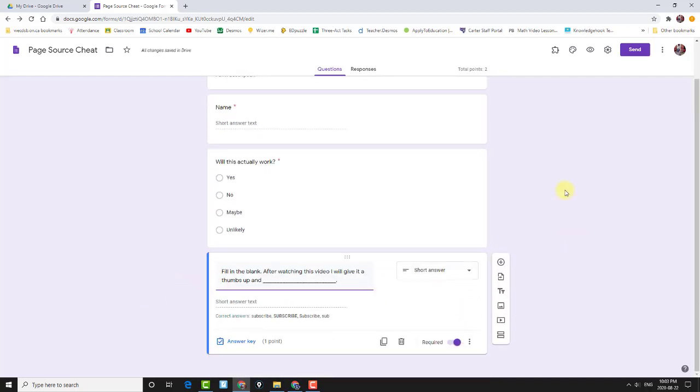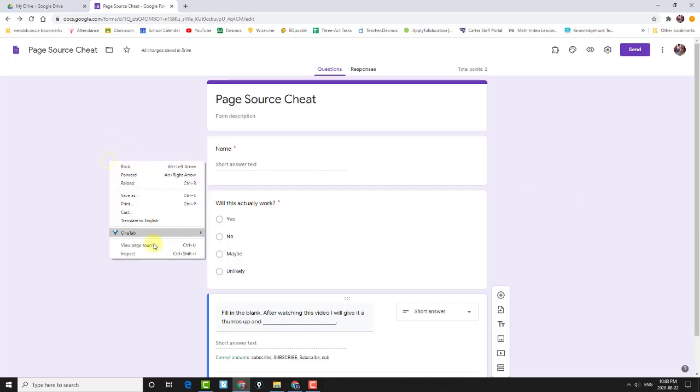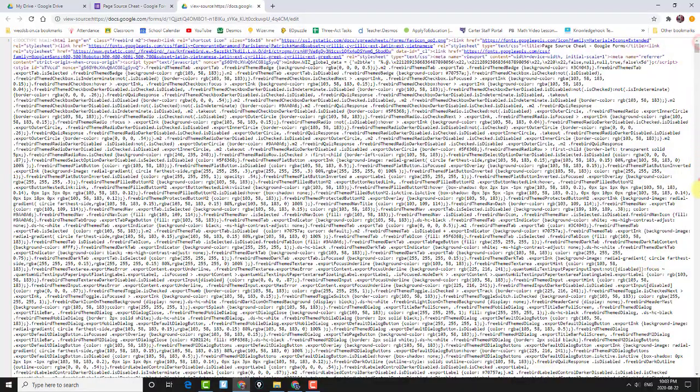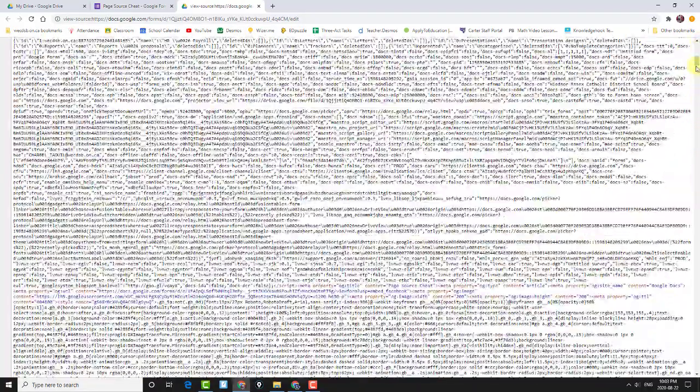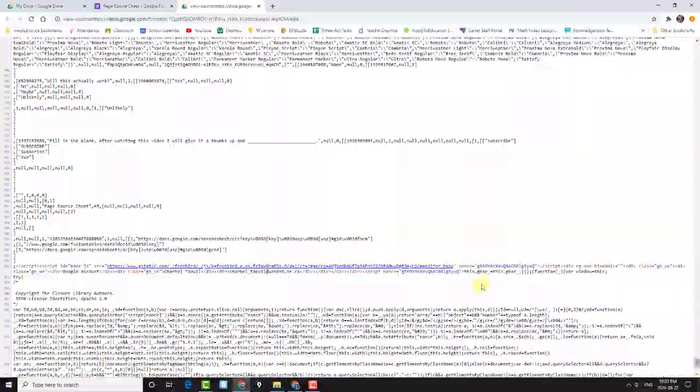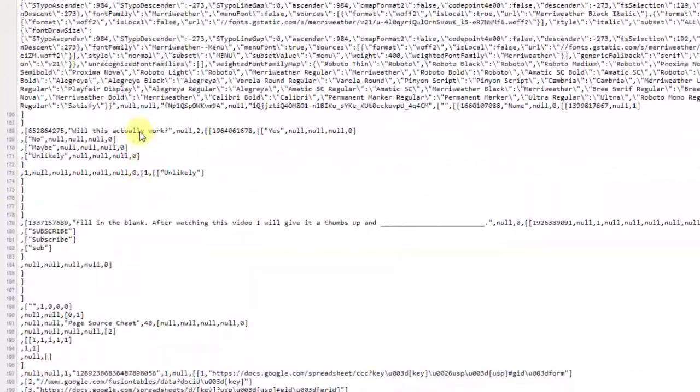The problem with watching some of those YouTube videos is this. I'm the creator of this. So right now, as the creator, if I view page source, and I scroll down to the bottom.